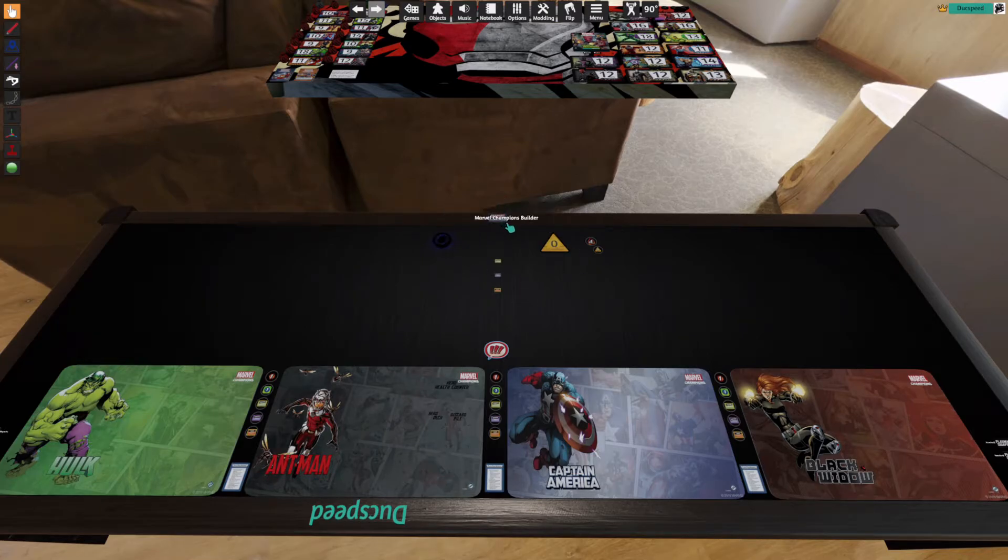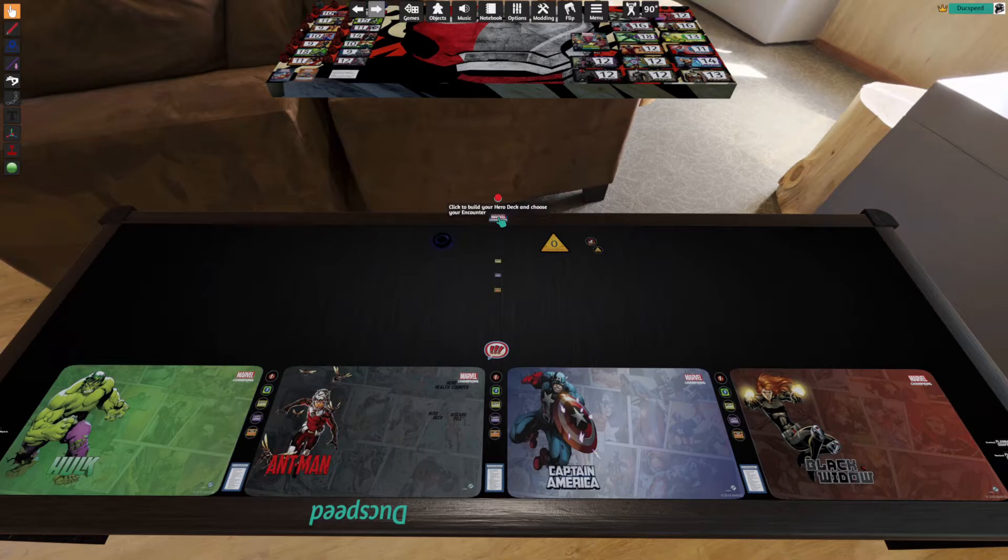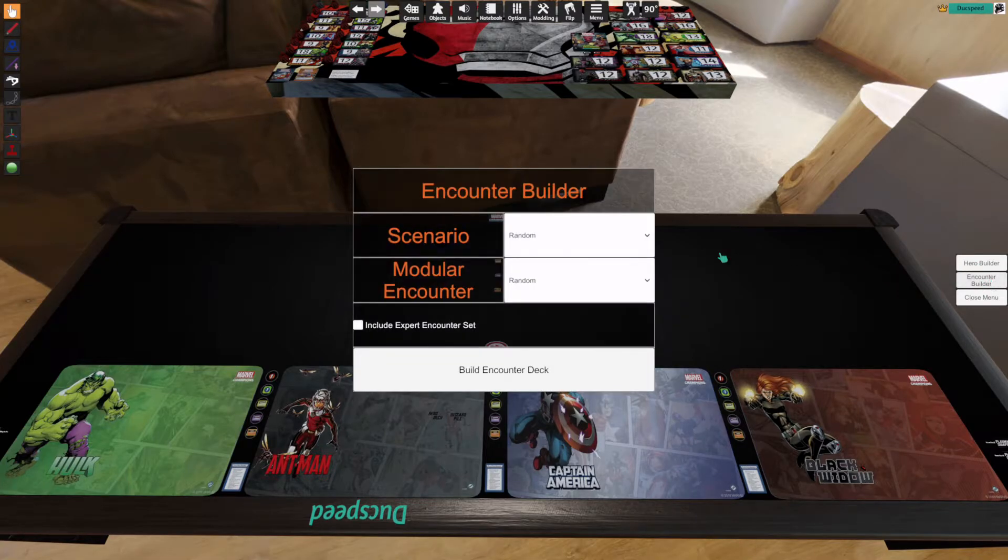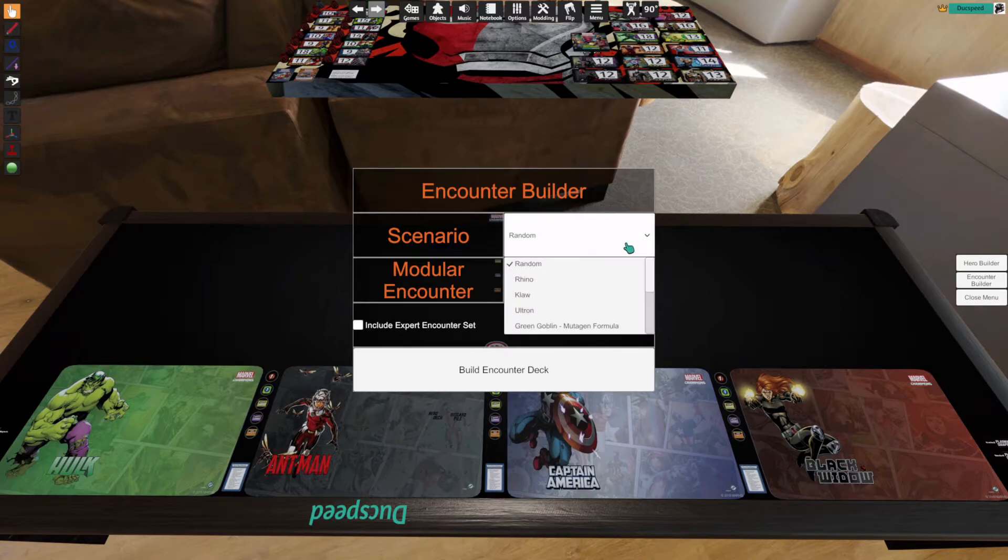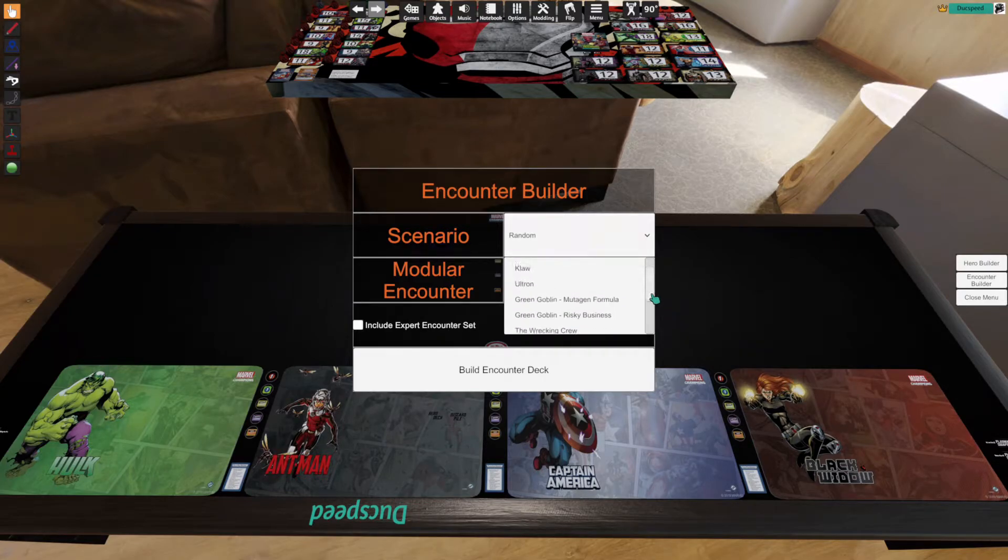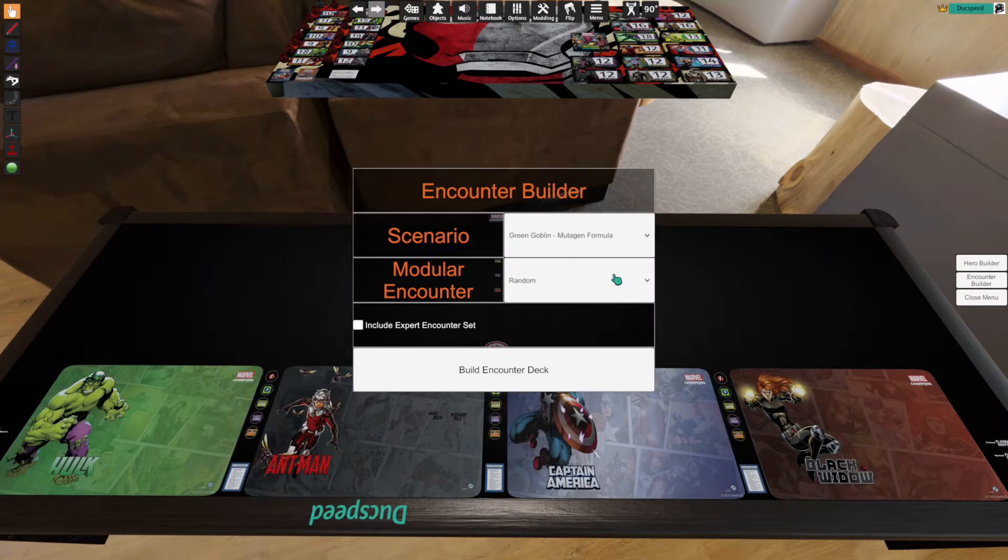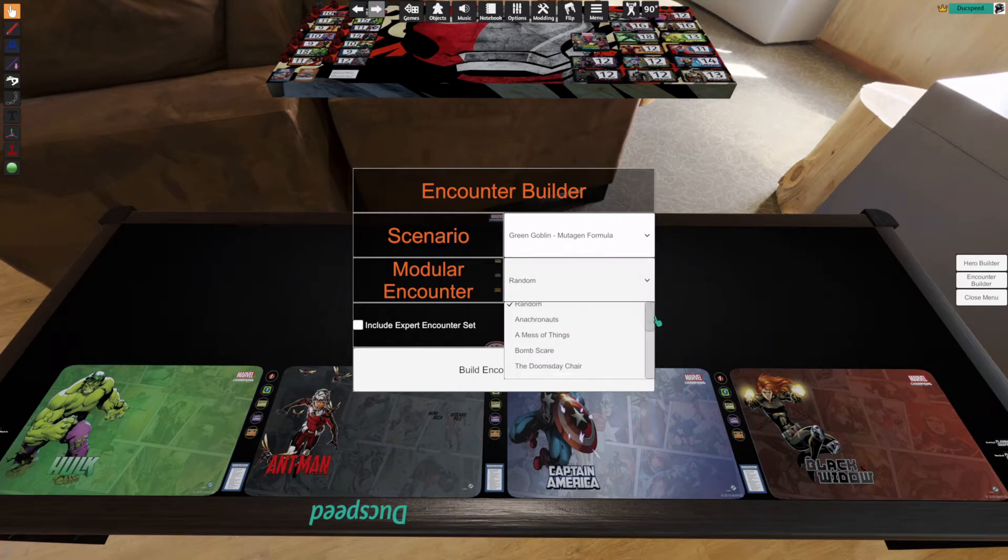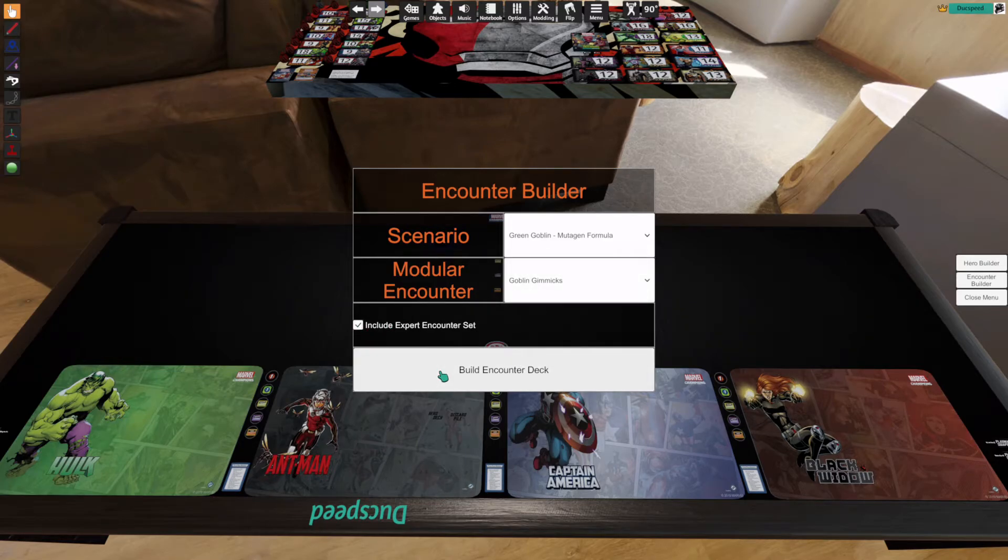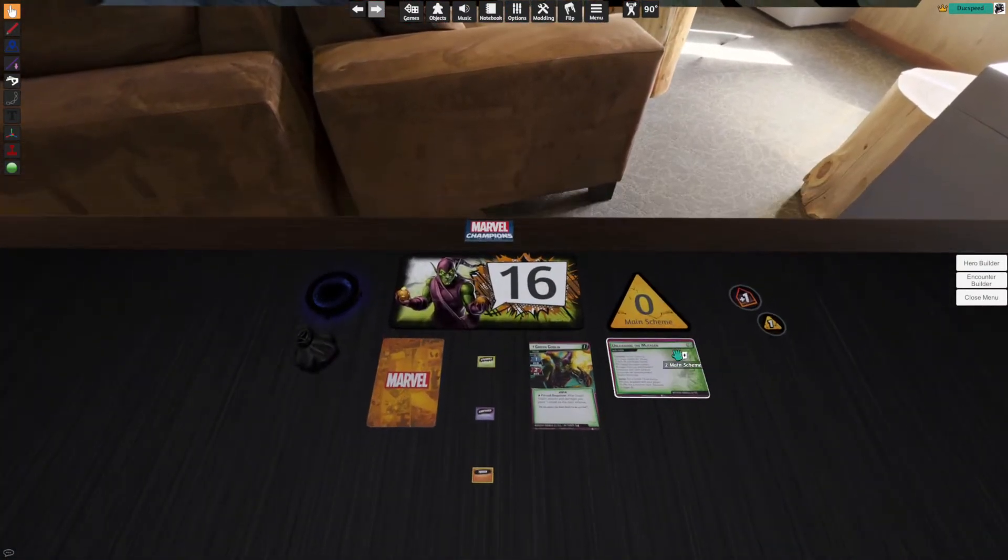We're going to use the Marvel Champions Builder. Now this is where the cool automation comes in. We're going to left-click to build your hero deck and choose an encounter. So we can choose to build the hero first or an encounter. Let's build an encounter first. You can either make it random or you can choose. So we'll choose. Let's keep it simple. Let's do Green Goblin. So we'll drag down to Green Goblin, Mutagen Formula. And for our modular encounter, we're going to go with Goblin Gimmicks and Include Expert Set. So the expert cards are included. Build your encounter deck. Boom! It's that easy. Love that.